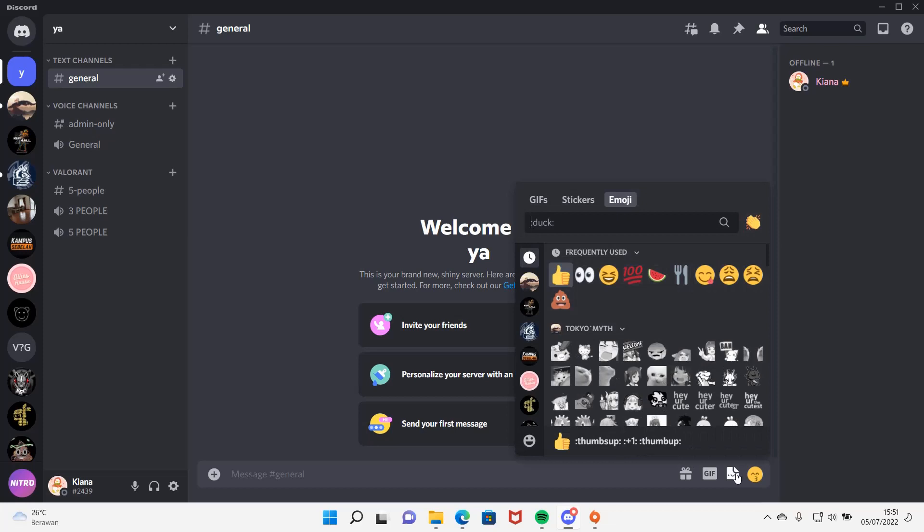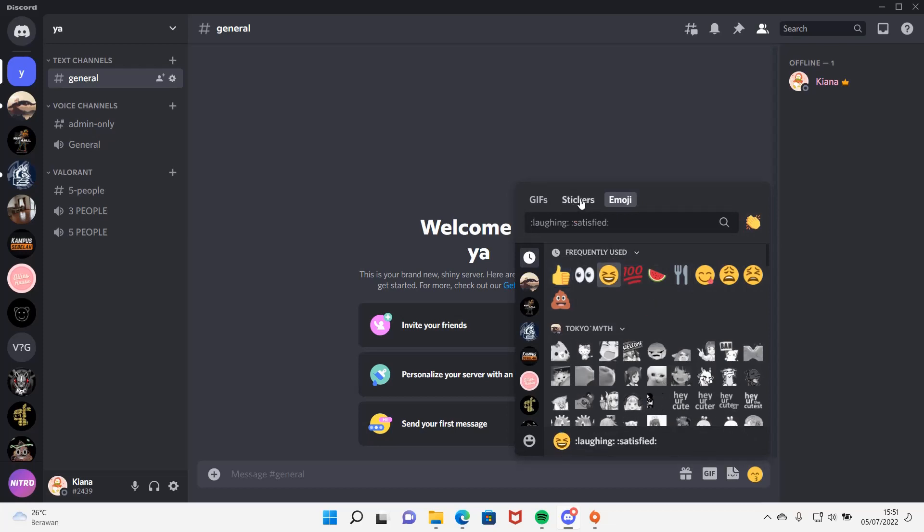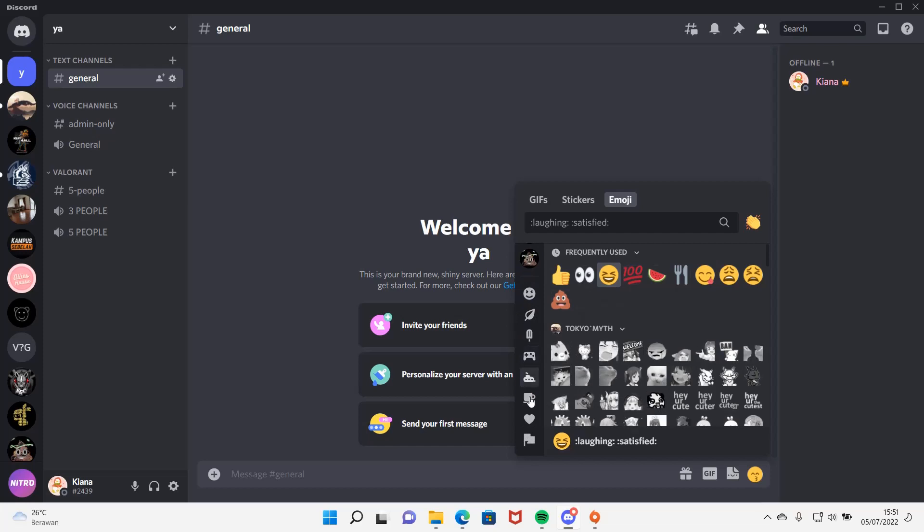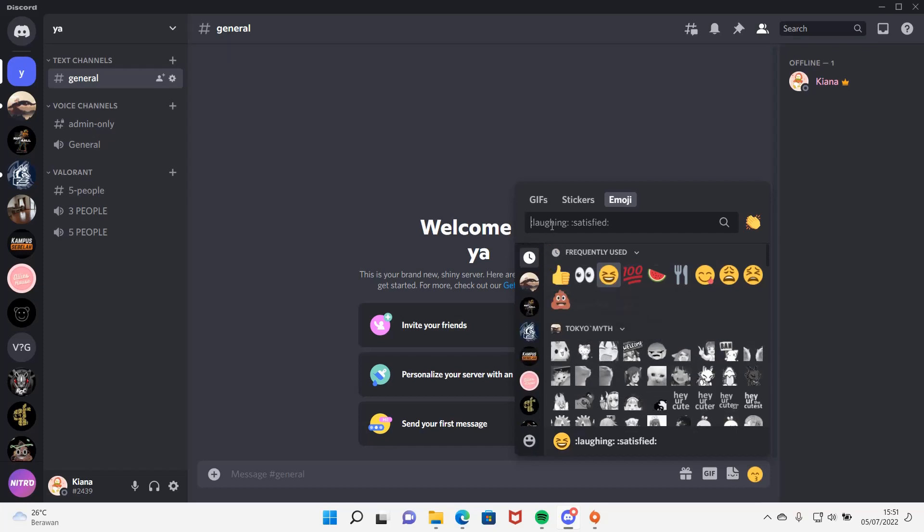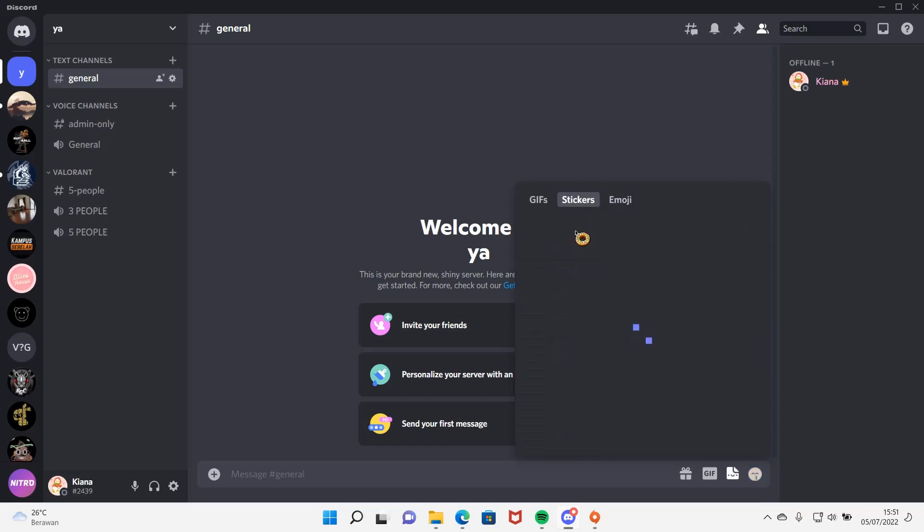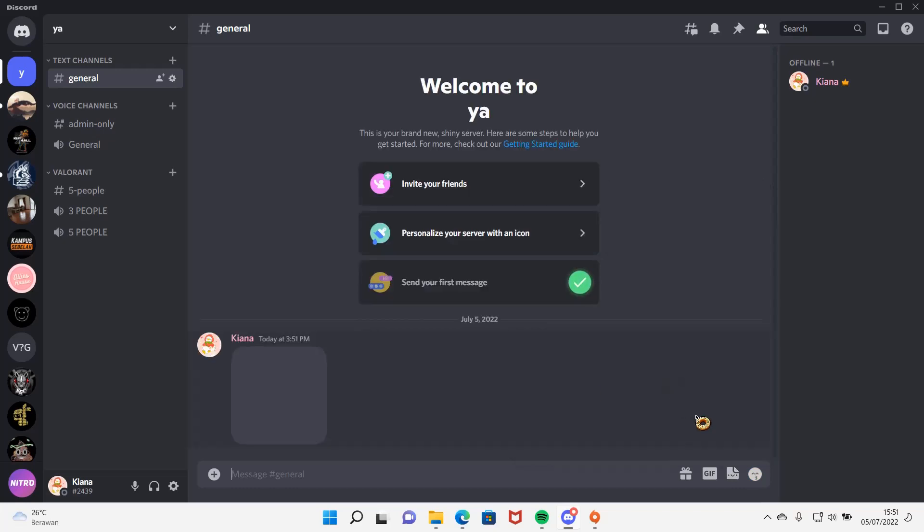Wait, here. I'm just going to find duck on here. And then, oh wait, you have to go to stickers. There you go. It will be here. Then just click on it, and it will be there.